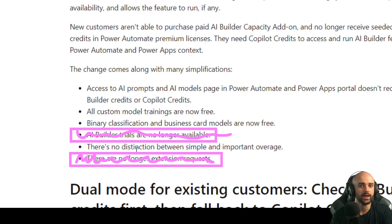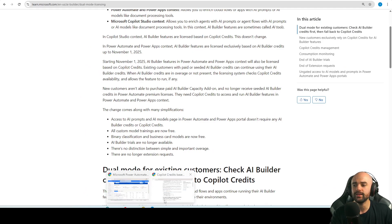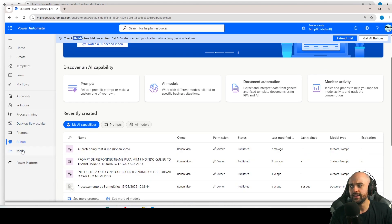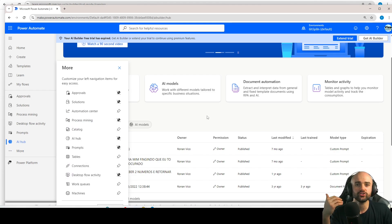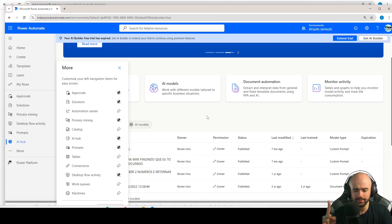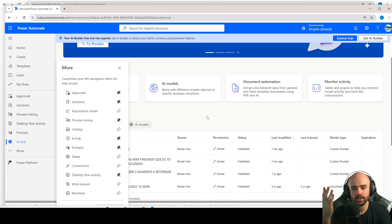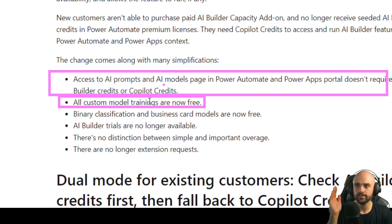If you are a maker on Power Platform, you have access to the AI Hub on the Power Platform — basically this page and other pages about AI. You can use prompts and models for free to develop and test. That's important — pay attention here: to develop and test, if you are a maker, it will be free after November 1st.